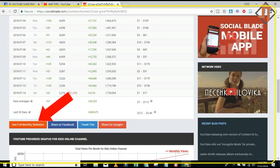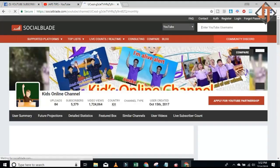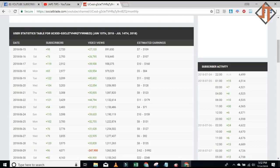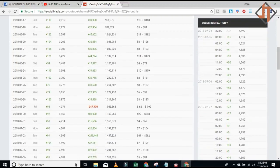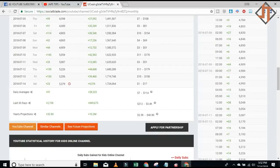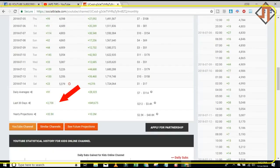One of the best things I really want to check here is the full monthly statistics. This is my full 30 days from June 15th to July 14th. You will see that in the last 30 days I have 2,708 subscribers added to my channel and 849,675,000 views.